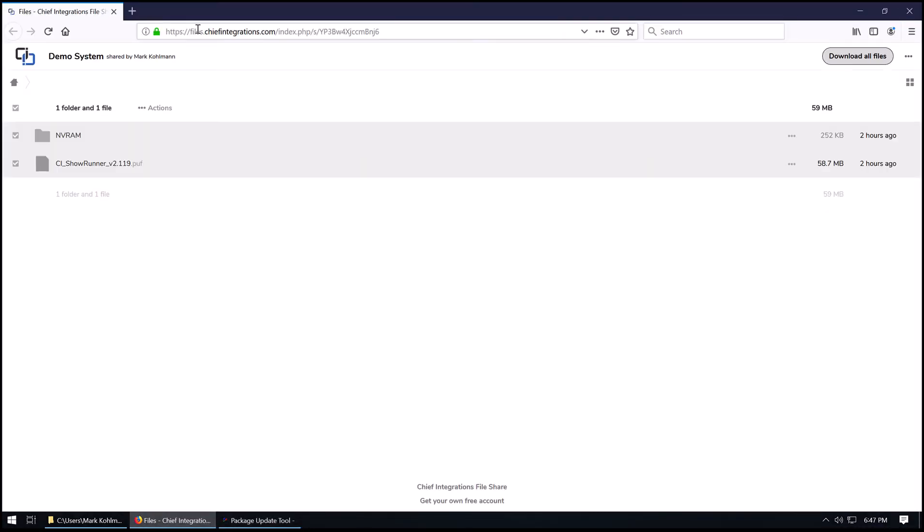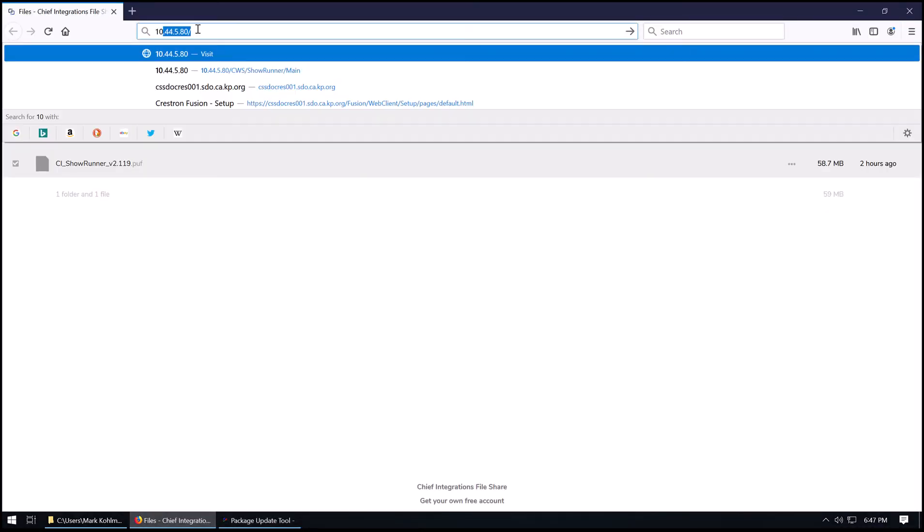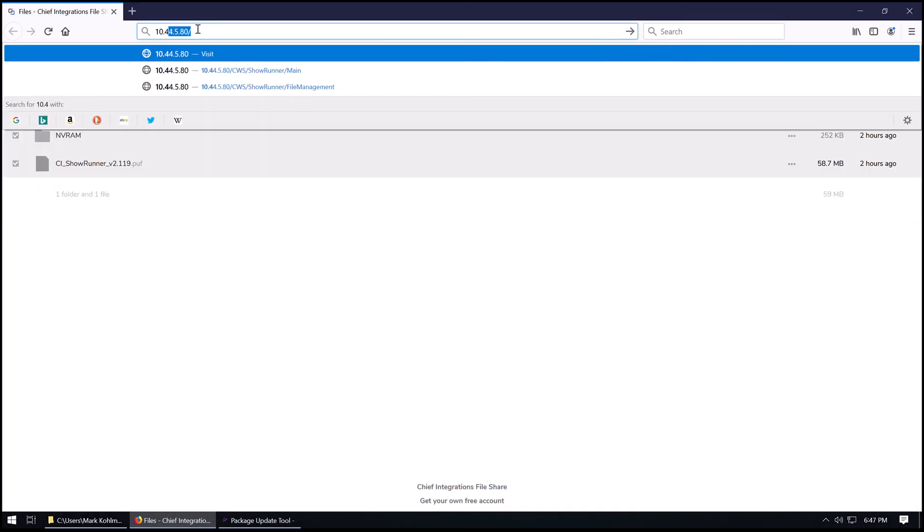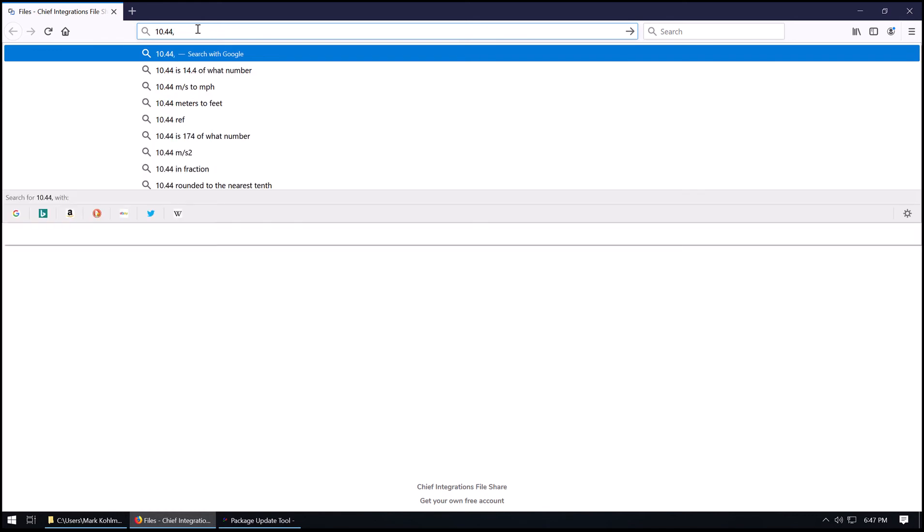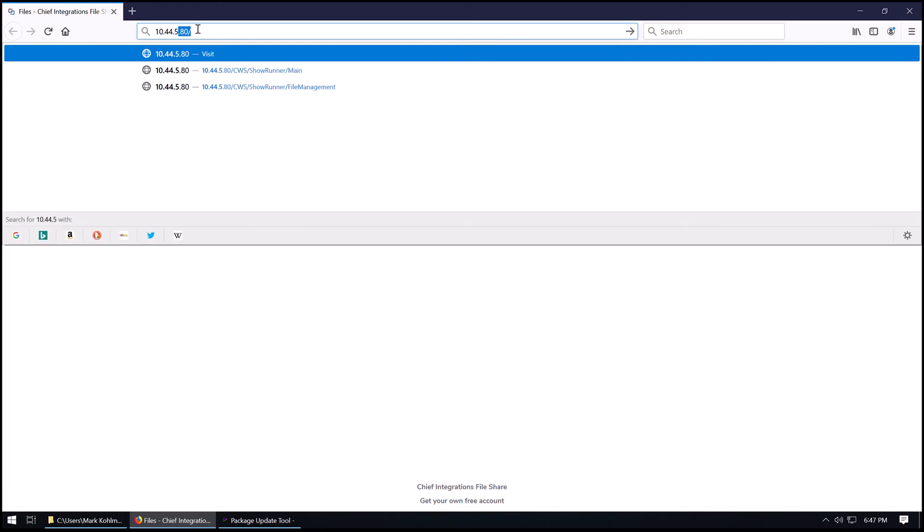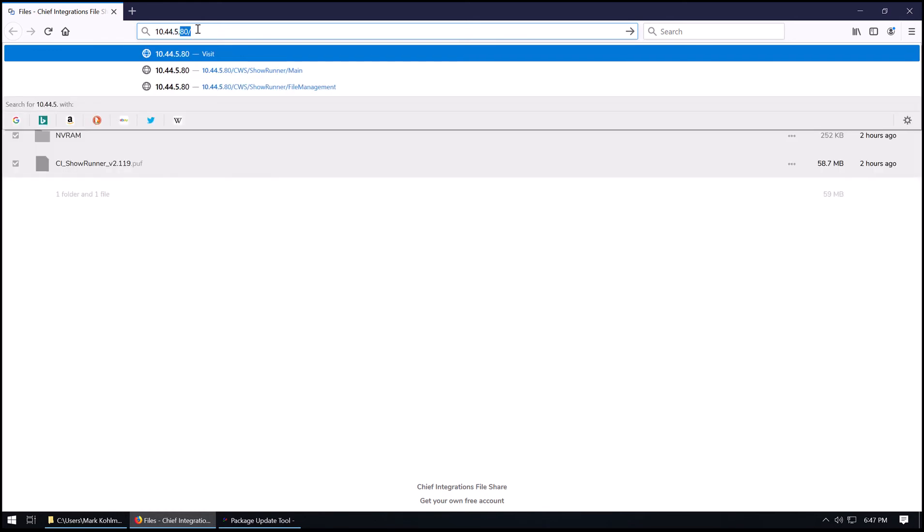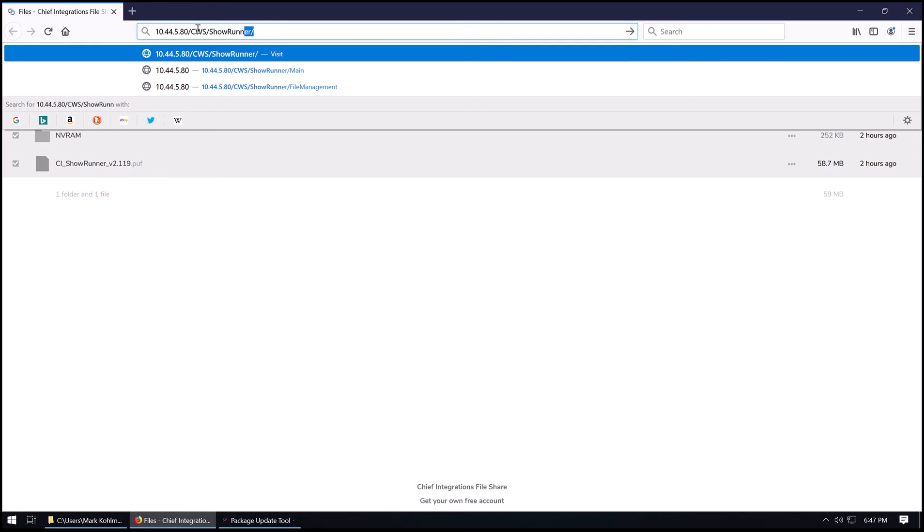Now we're going to go ahead and navigate to the web page of the processor. You could have loaded the PUF via USB, but we do need the web server to be able to load the actual config file and license.